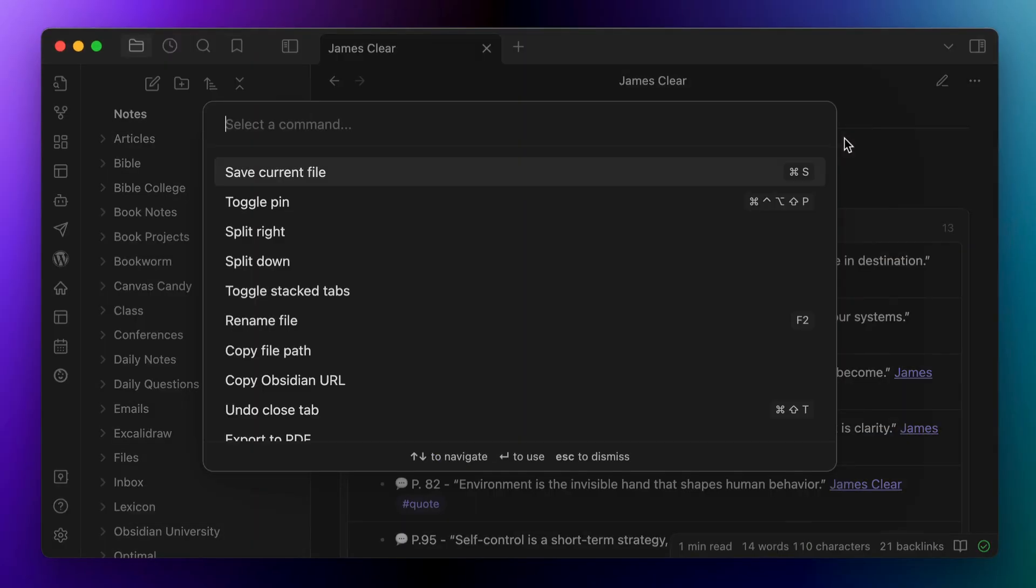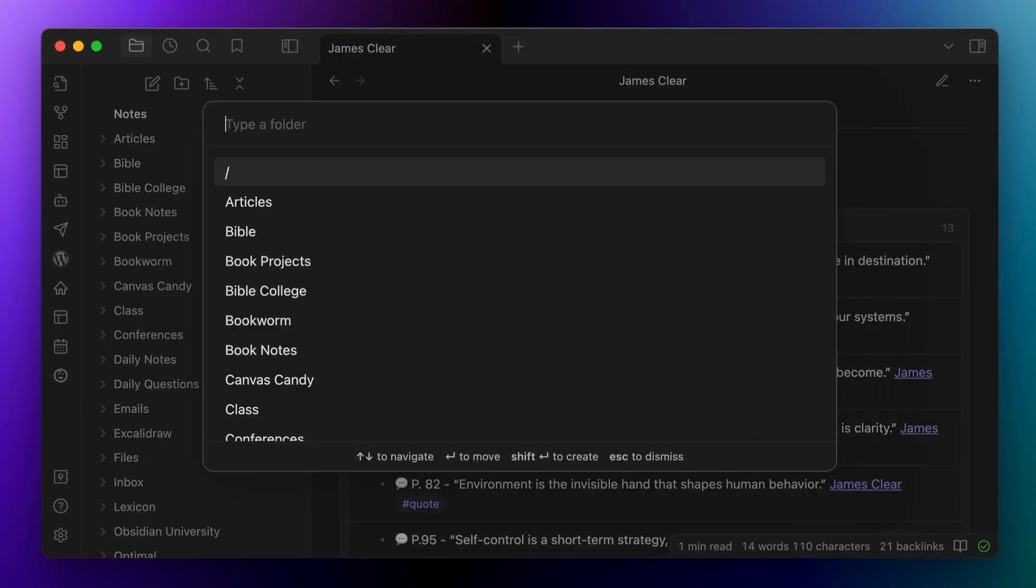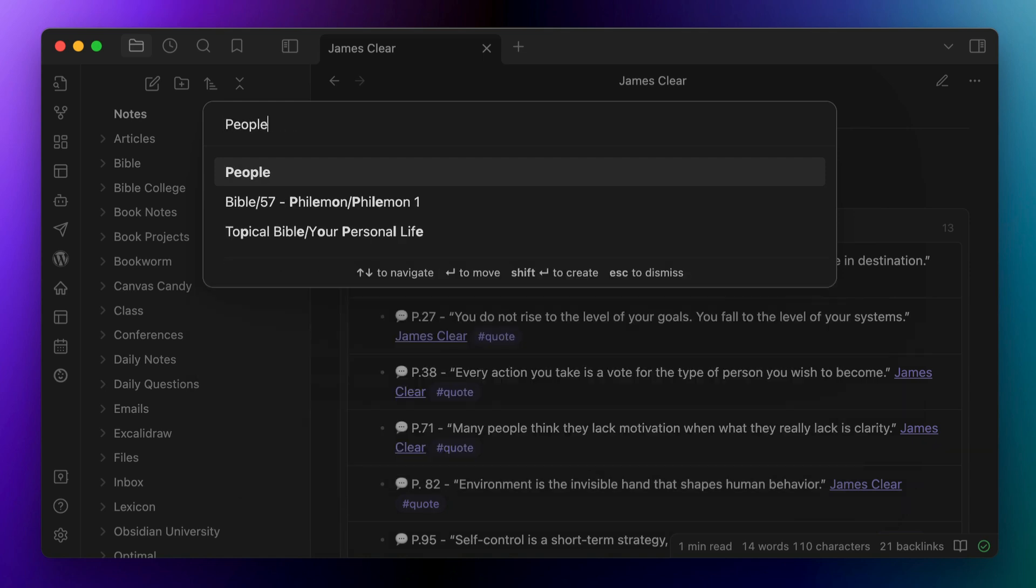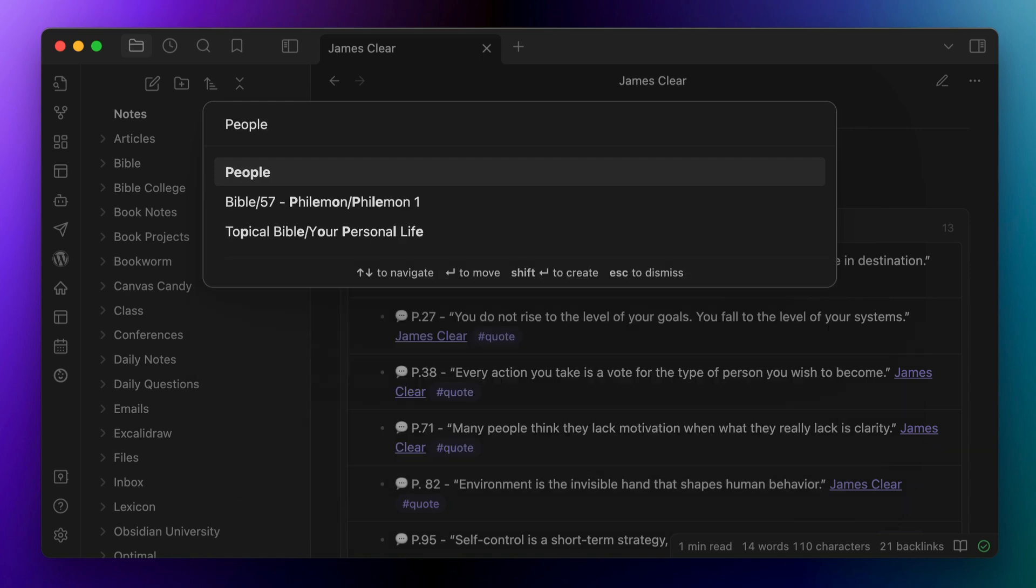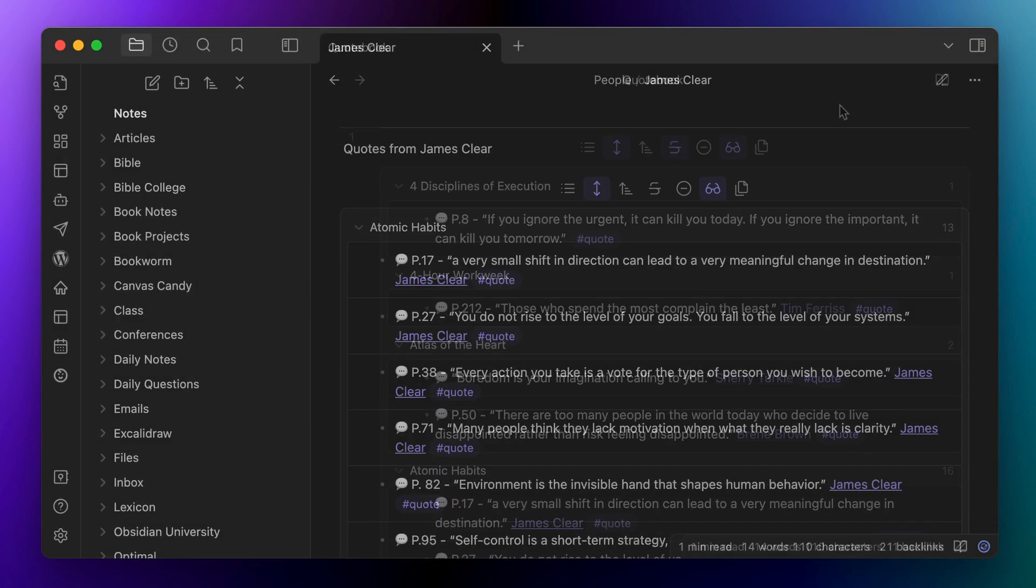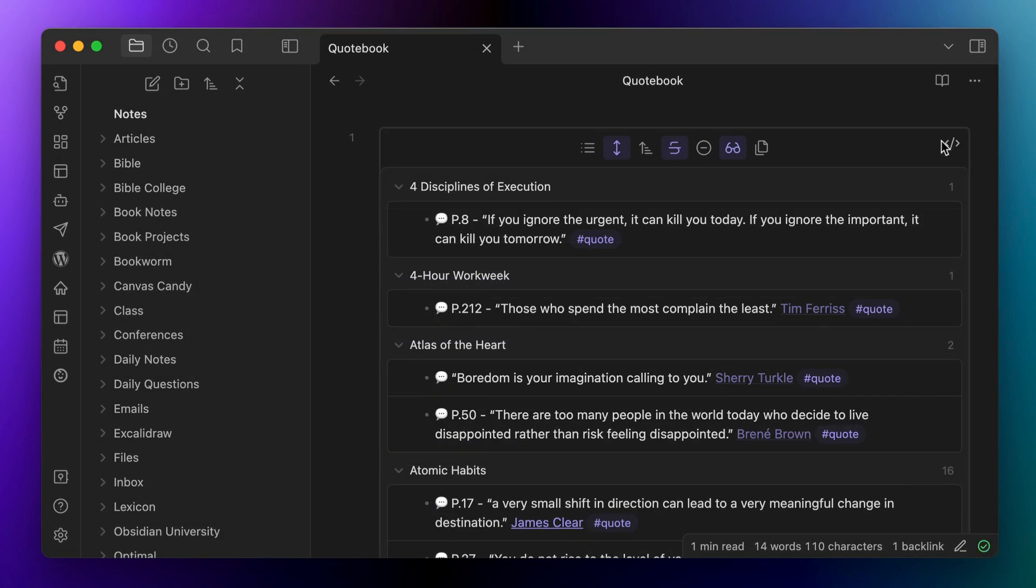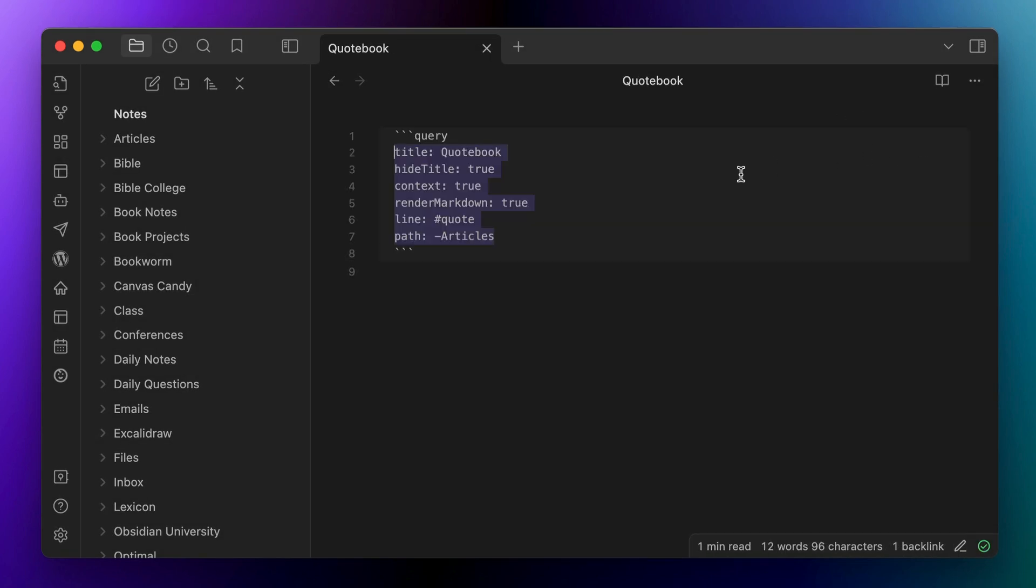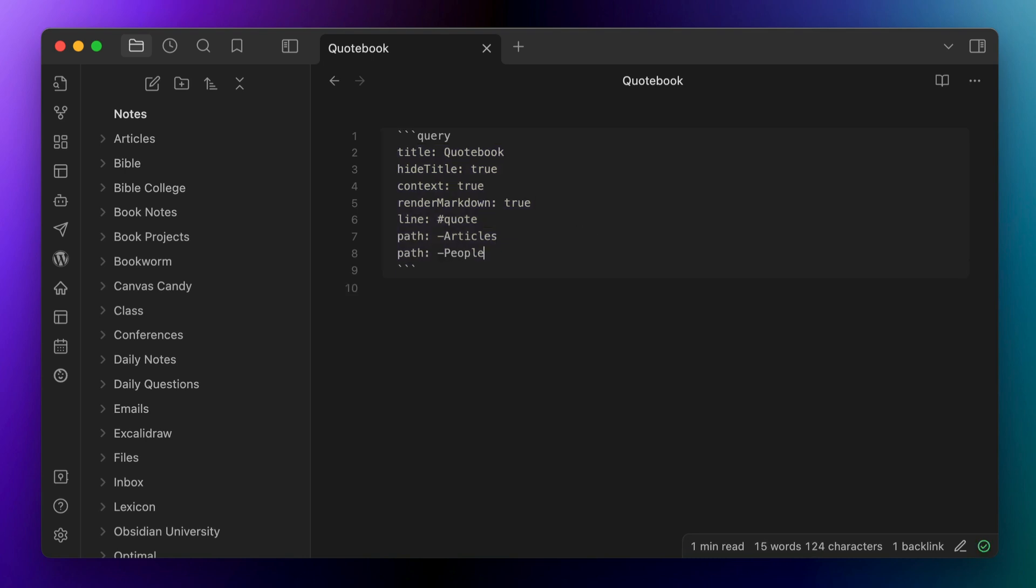So to get around this, I actually created a people folder in my obsidian vault, and I moved all my people notes there. Then I went back to the original query and added path colon minus people so that it filtered out the queries that I added to these people notes. So that's how I put together my quote book in obsidian.